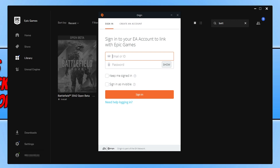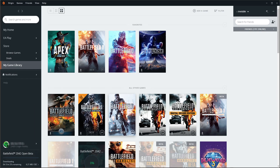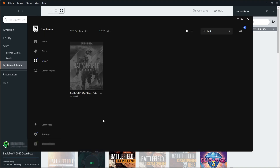A window will pop up for Origin — you need to link your EA account with Epic Games by signing into your Origin account. If you don't have one, select 'Create an Account.' Once you have linked your account, Origin will open and you can choose where to install the Battlefield 2042 open beta. Press 'Next' and it will begin downloading. That's how you download and install the open beta through the Epic Games launcher.